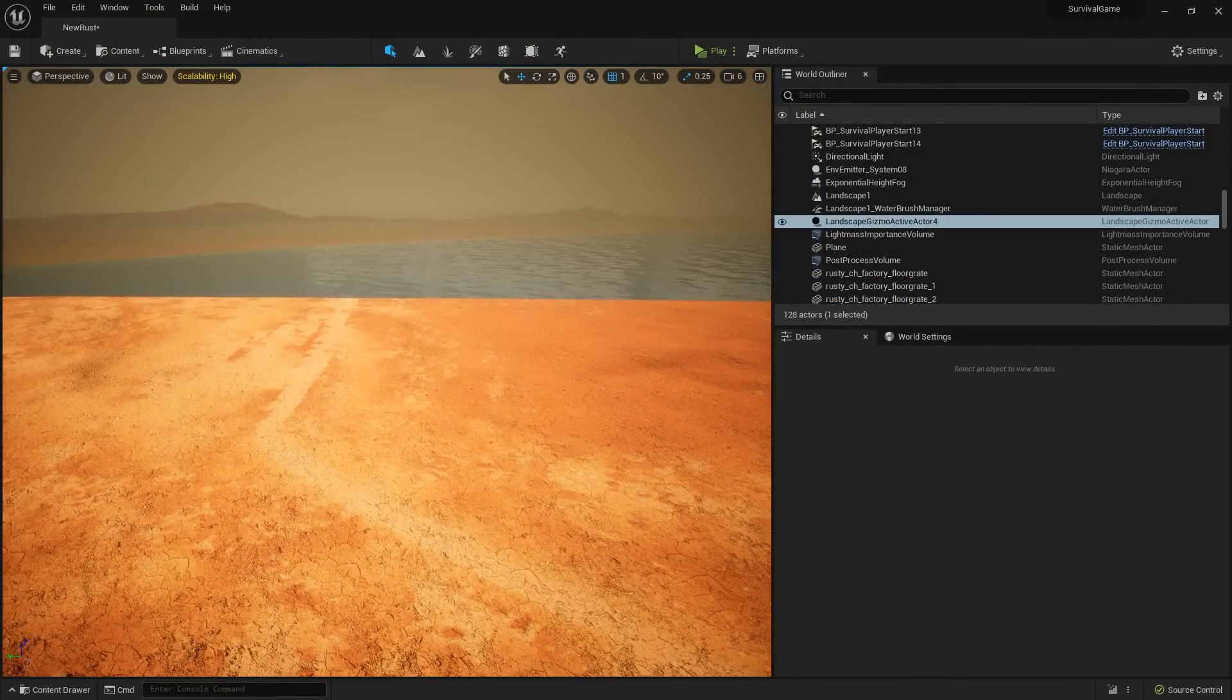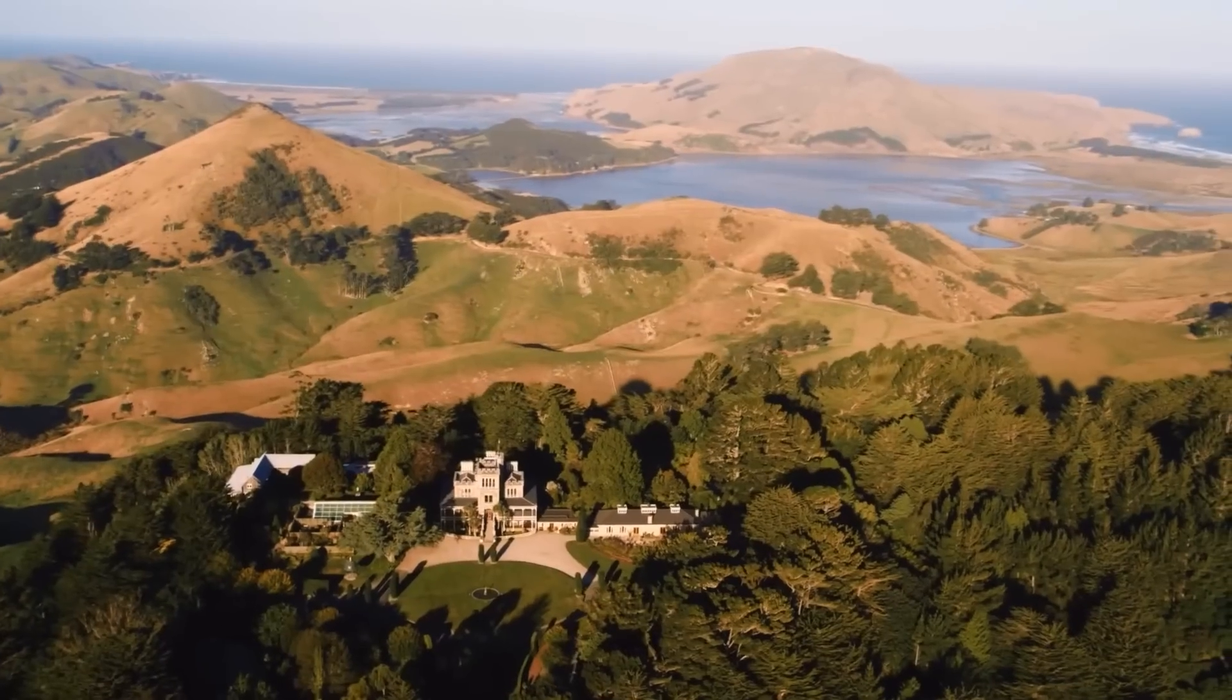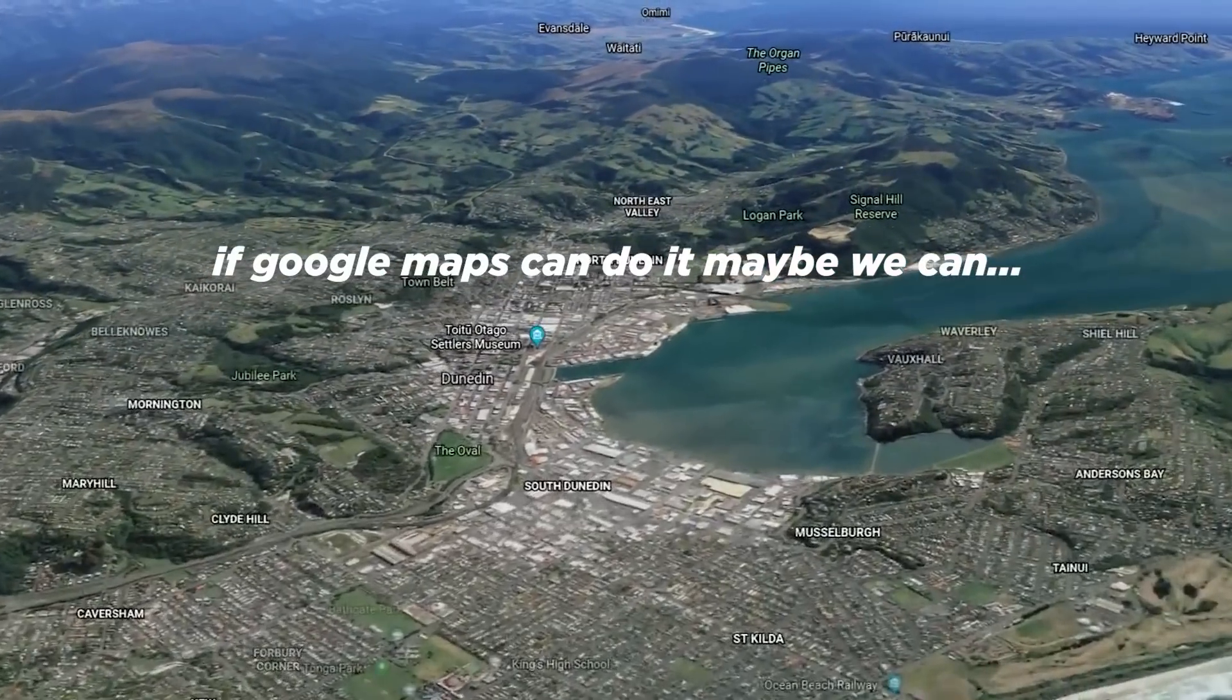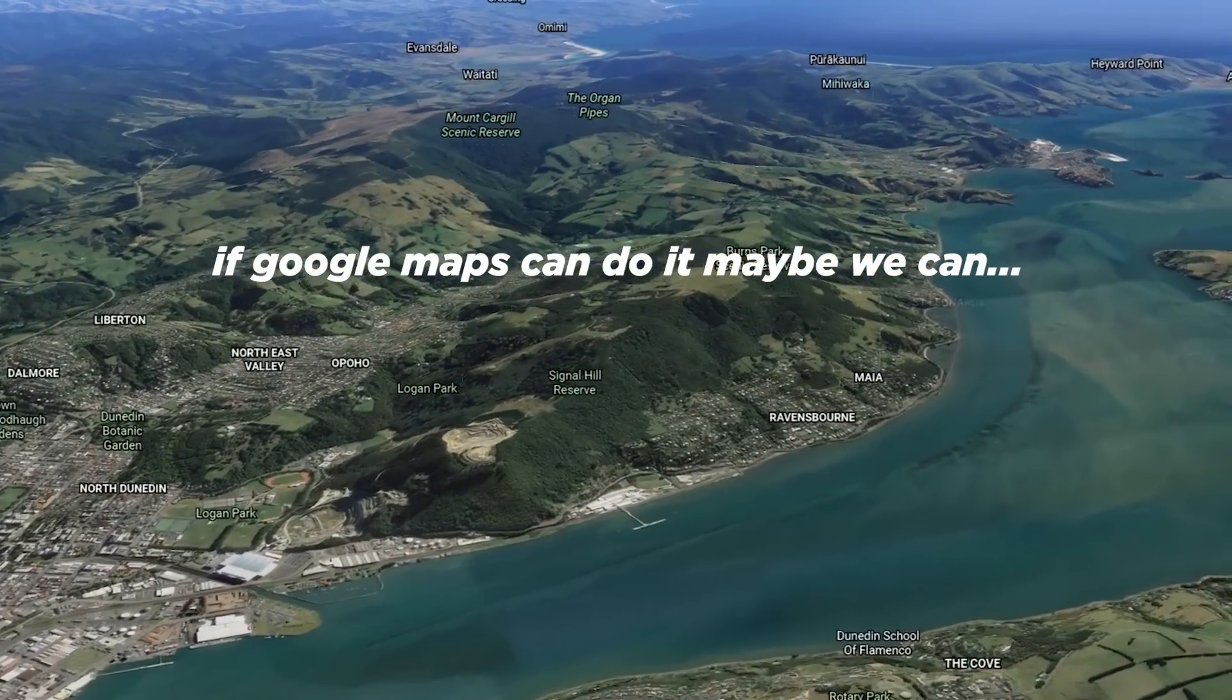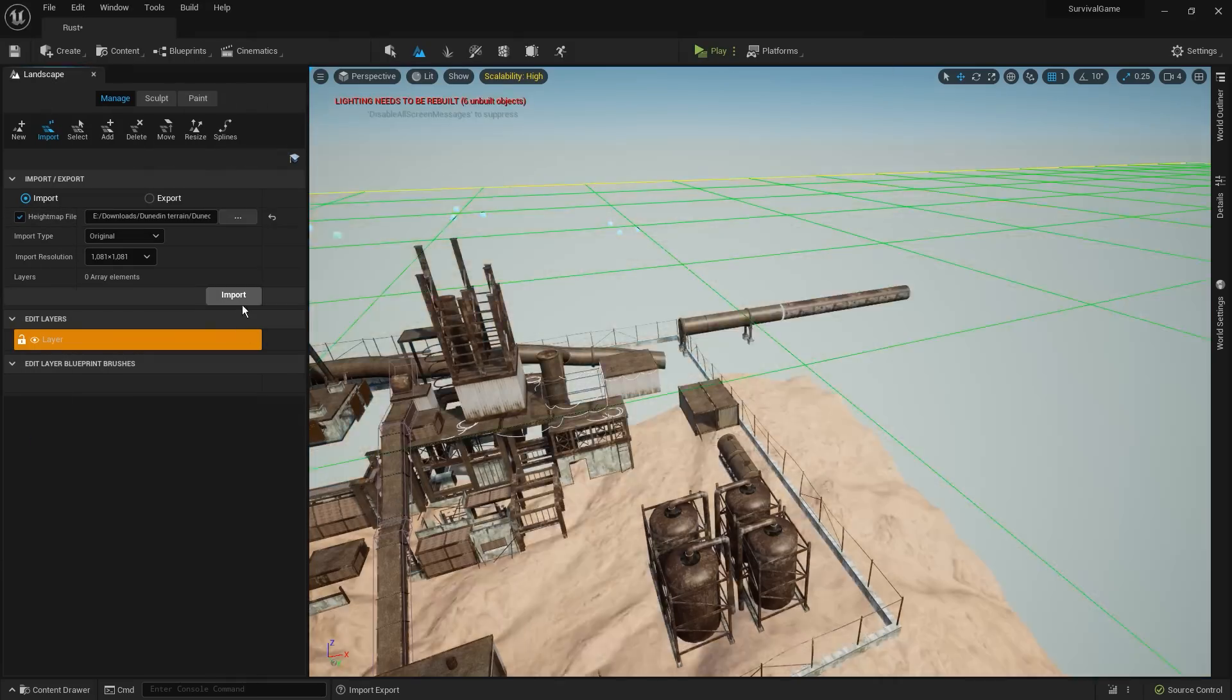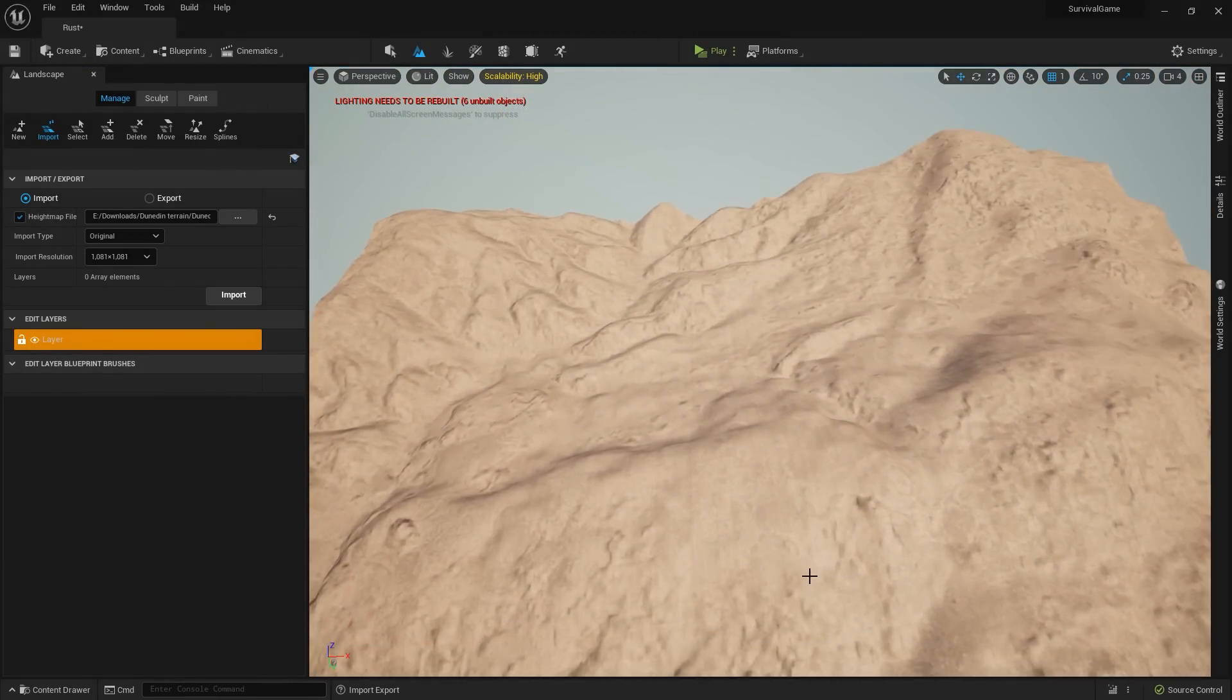Hang on a second. I live in Dunedin, there are loads of hills here. Oh, actually no, wait, those are real hills. But what if I can make the real hills into game hills? If I can get a height map of the city, I can feed it into Unreal Engine and it will make a virtual Dunedin for me.